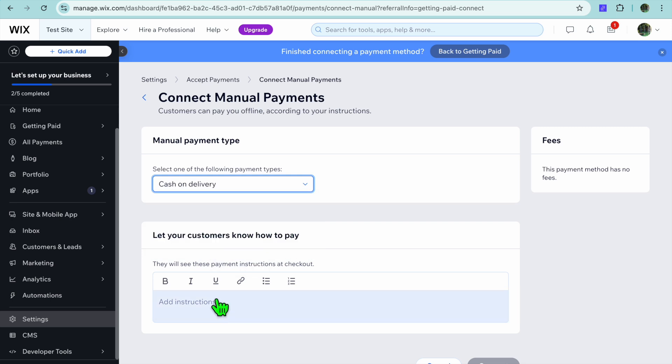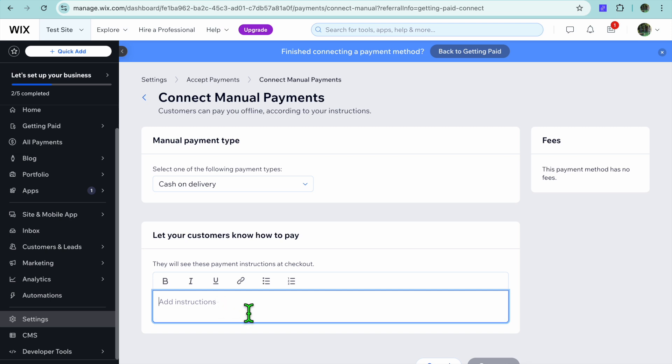After selecting Cash on Delivery, you can tap on Add Instructions at the bottom of the page. And from here, you can type in the instructions that the customer should follow.